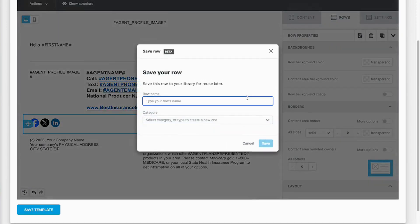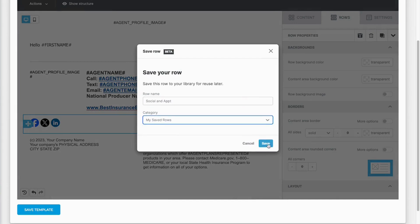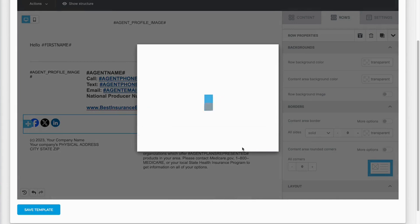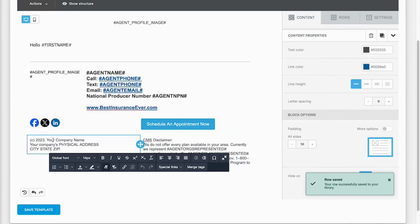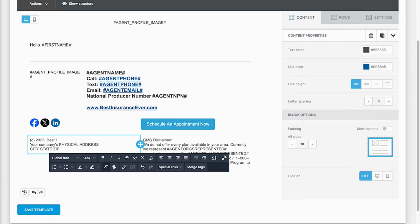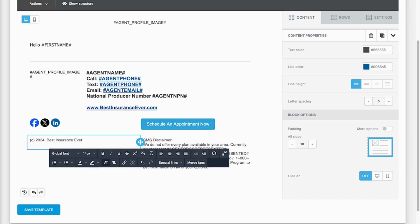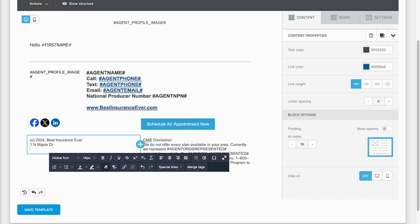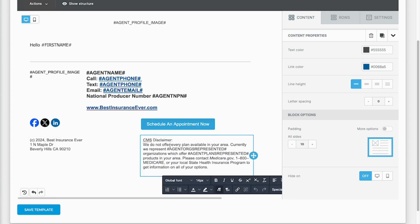So this row is going to be social and appointment. Then I'm gonna update my company's name: best insurance ever. We update that. Now I've got to enter in my company's physical address. The reason for this is that the CAN-SPAM Act requires that you have a physical address in the mass emails that you send out and any automated emails for marketing. And then we've got the CMS disclaimer in this one for you as well.